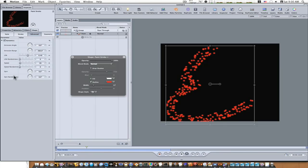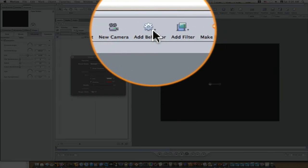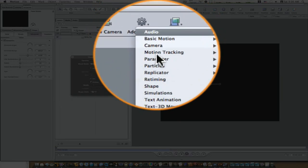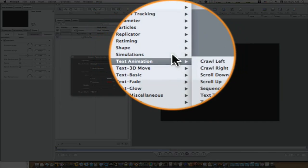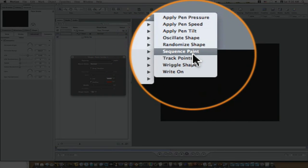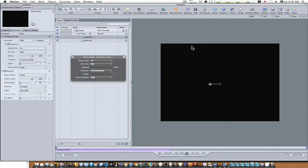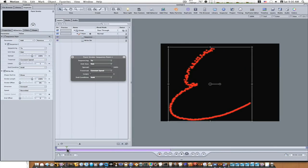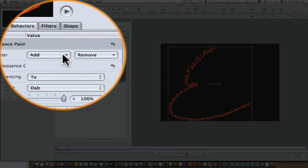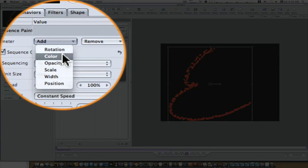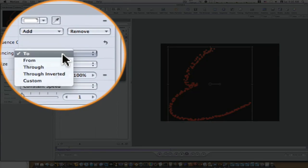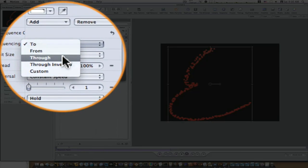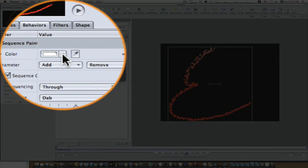So you all get in here and do some experimenting with your paint strokes. Also, if you want to, you can go up to add behavior, shape, and select sequence paint. And this will add a sequence paint behavior now. Now what you can do is you can add behaviors. I'm going to add color and I want to sequence it through, and we'll make it blue.